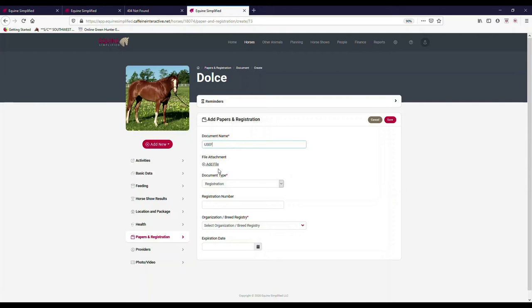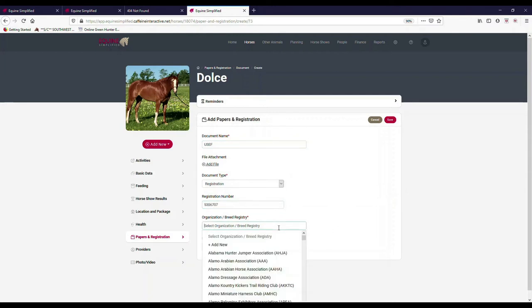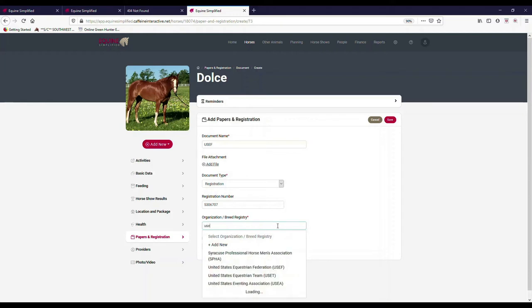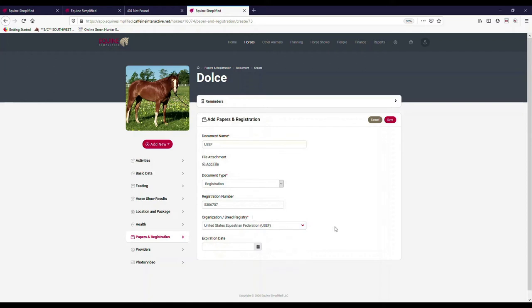If I want to go ahead and look at like USEF registration, I can have a file or maybe I don't have a file, I just want to go ahead and just grab her registration number. And so I can grab her number here and then I can select what registry it is. So again, hundreds of registries listed in here, but I can type in USEF.